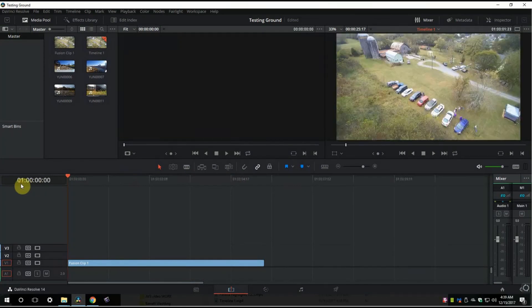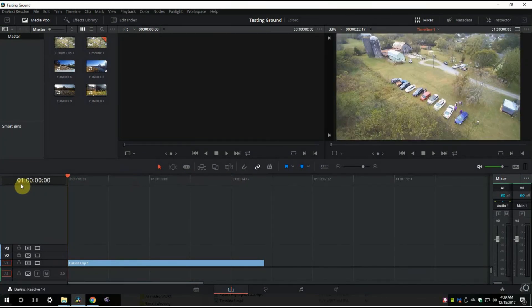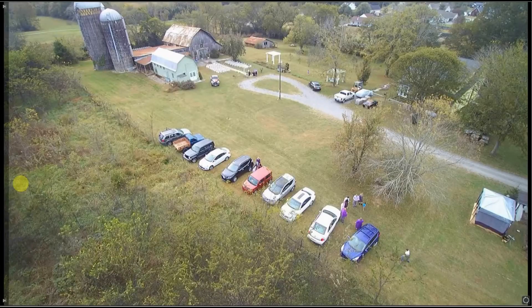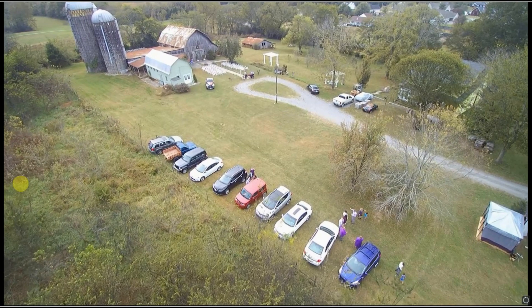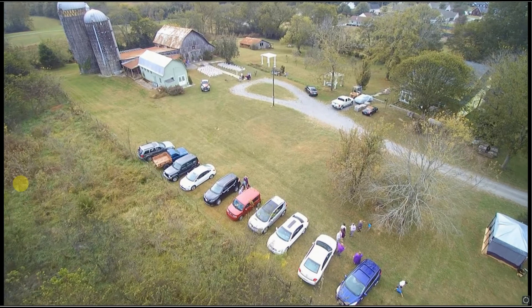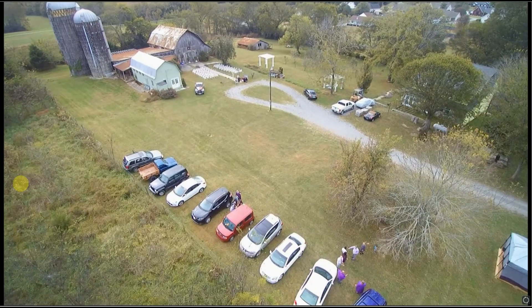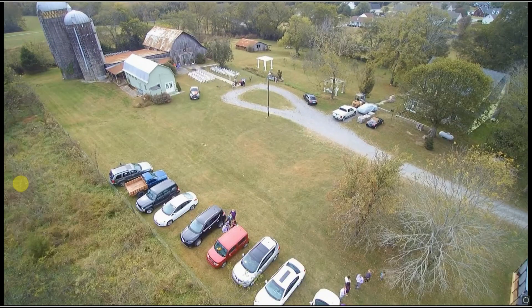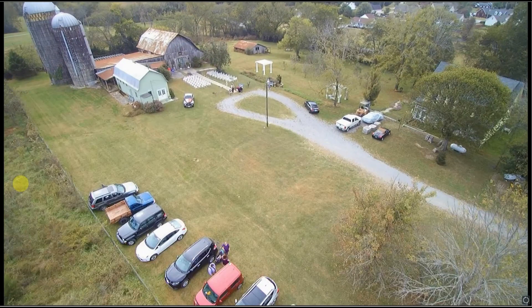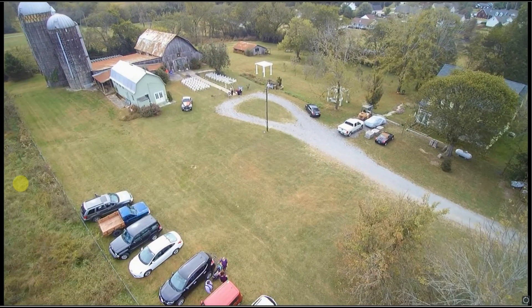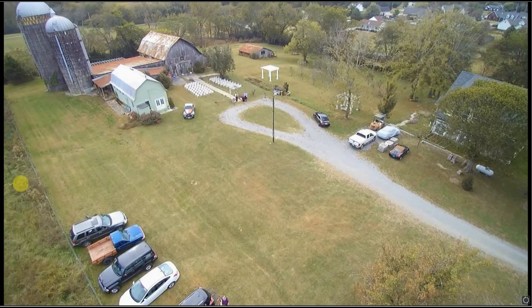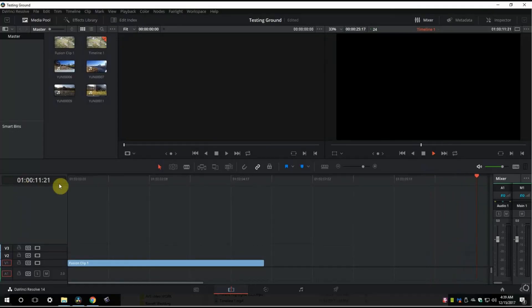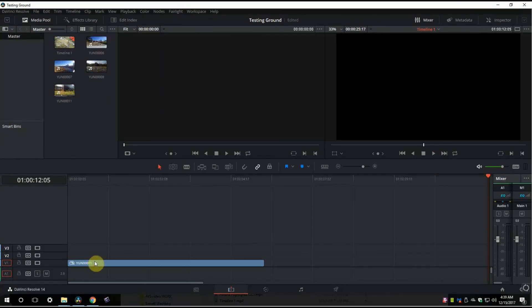It's still lagging a little bit. Let's go full screen, see what it looks like. You can see how much faster the speed speeds up though, even with this lagging behind. I'm going to undo making that a fusion clip just for now anyway.